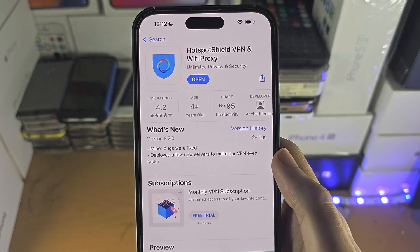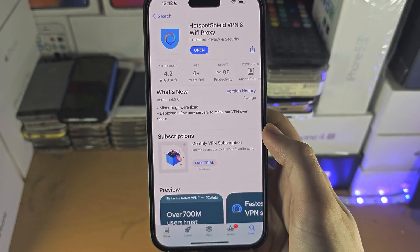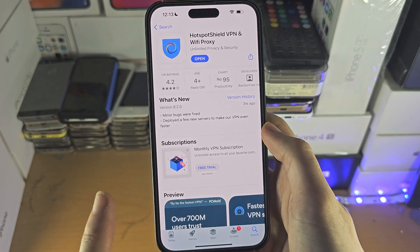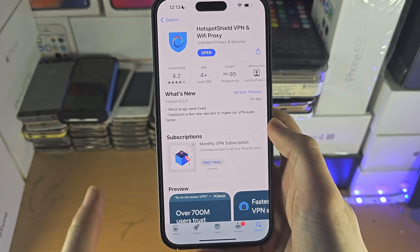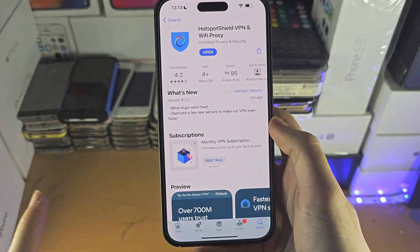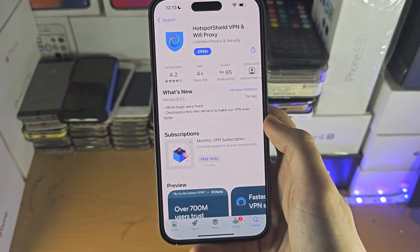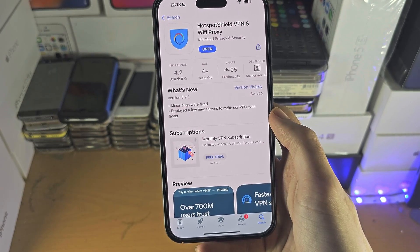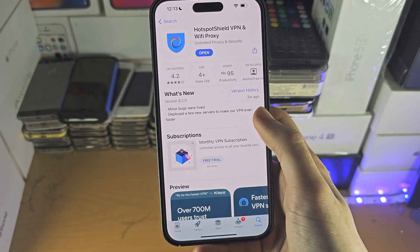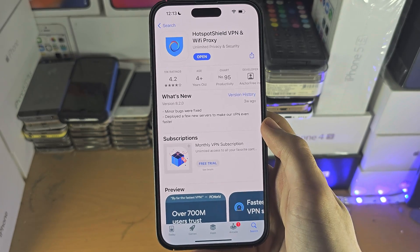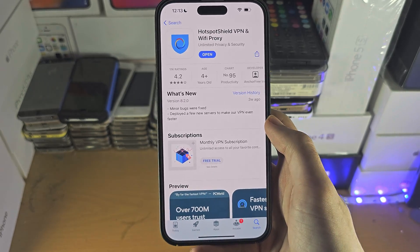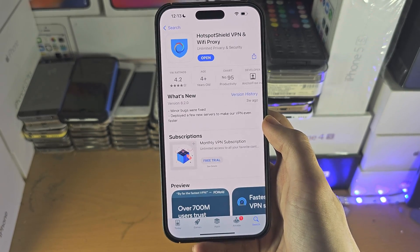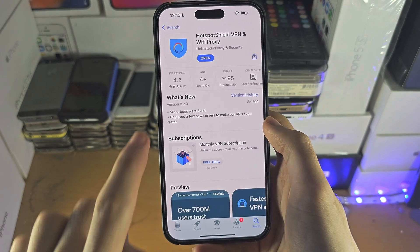I personally use Hotspot Shield but only because I forgot to cancel the free trial. I used Surfshark before Hotspot Shield and it was better — I'll have a download link in the description if you need to.